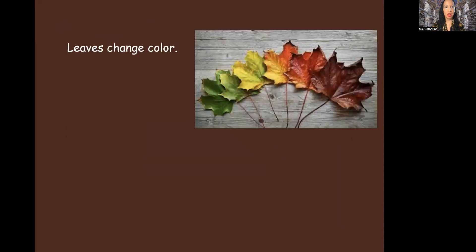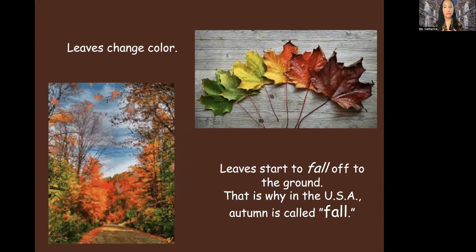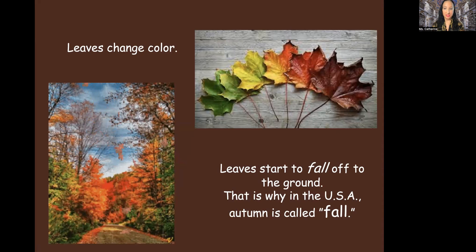Leaves change color. If you notice here in the picture, it goes from green all the way to orange, then yellow, then orange, then becomes red, and then like a nice burnt red. Leaves start to fall off to the ground. That is why in the United States of America, USA, autumn is called fall. That was the verb I was talking about in the beginning. So when the leaves fall, that is why we call it fall — autumn or fall, that's your choice.